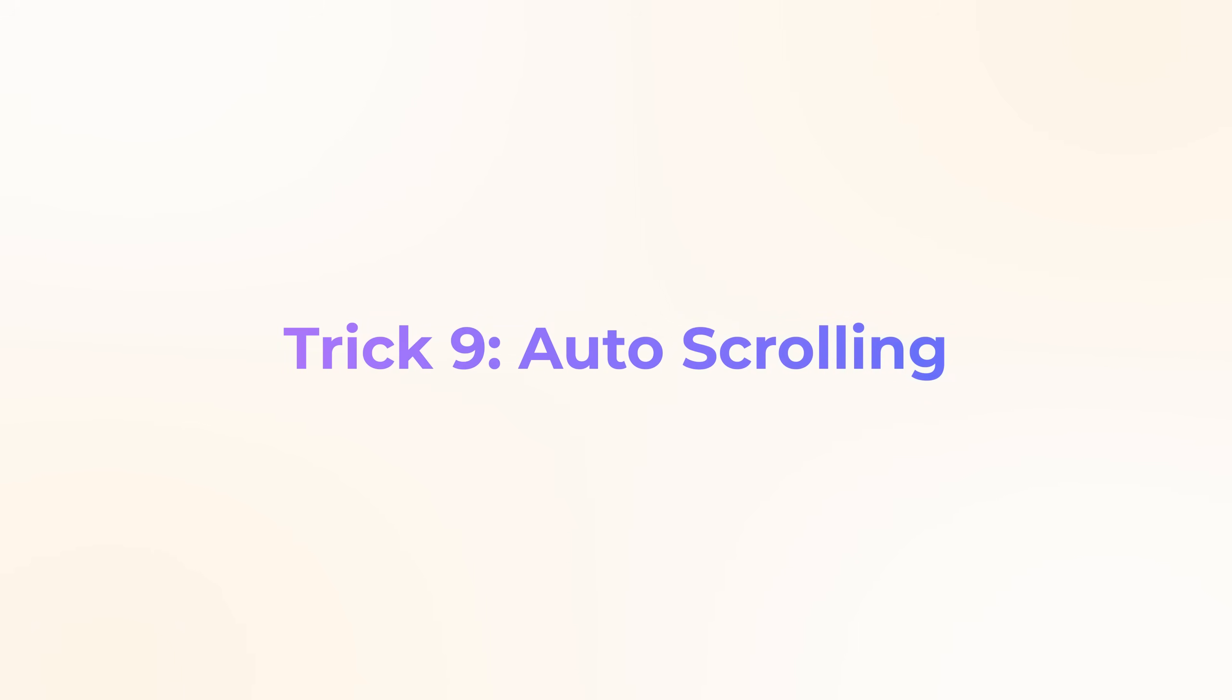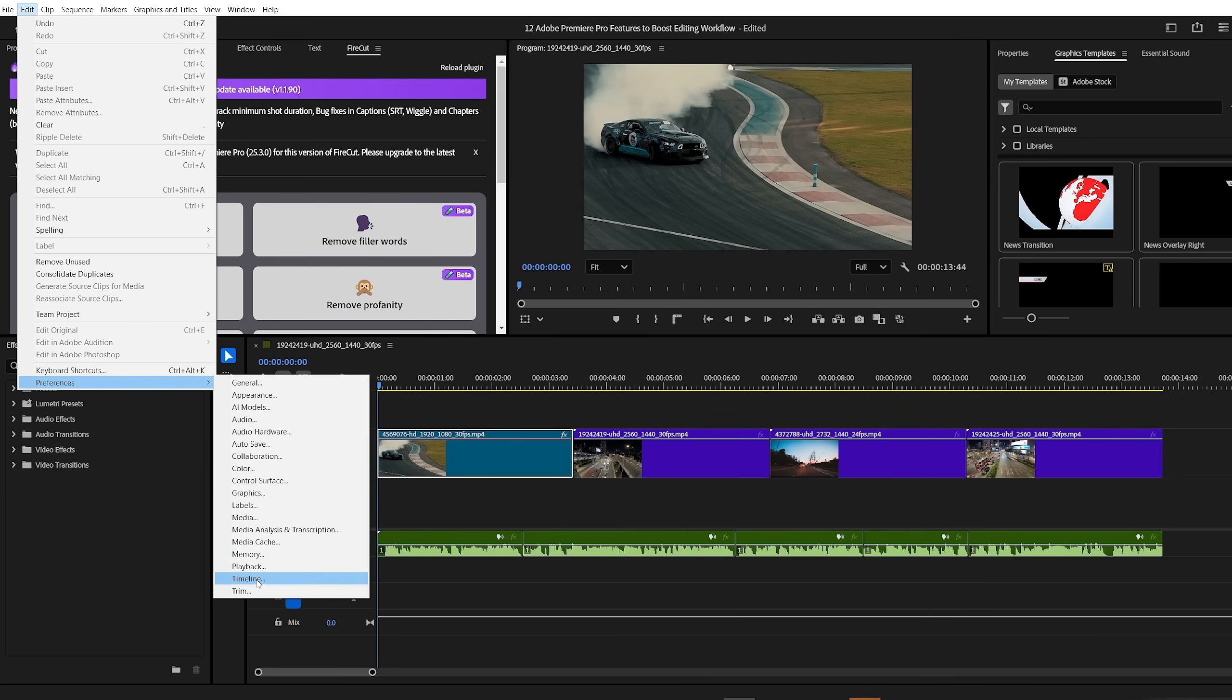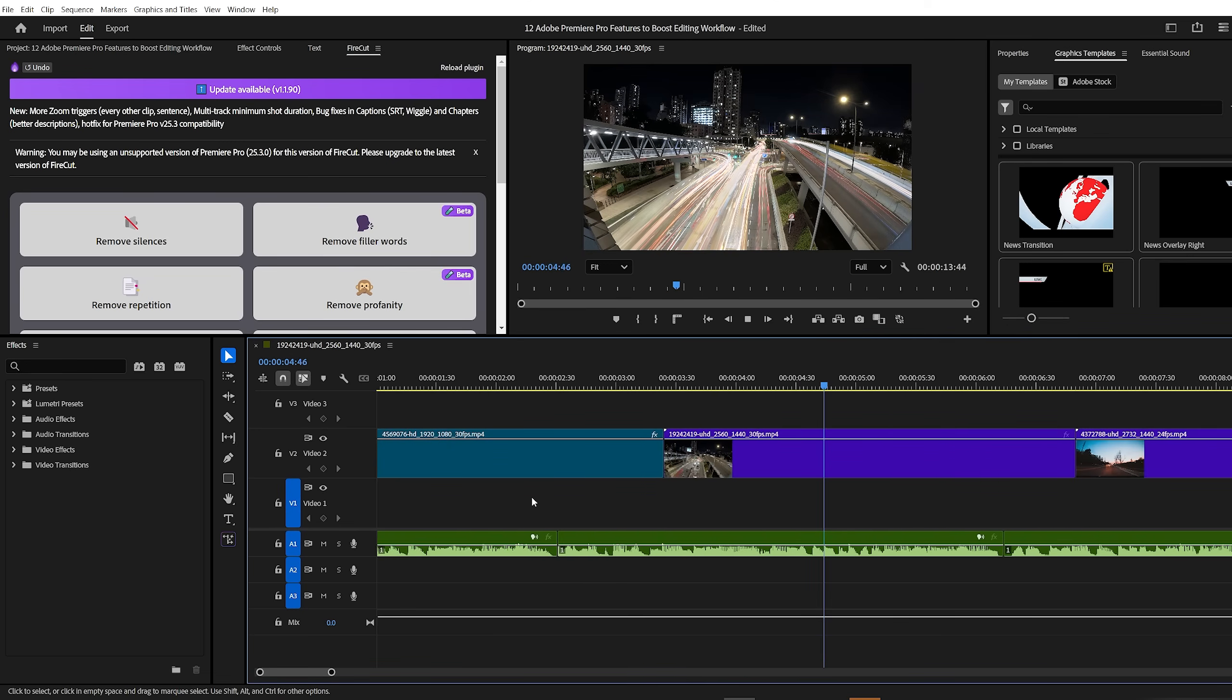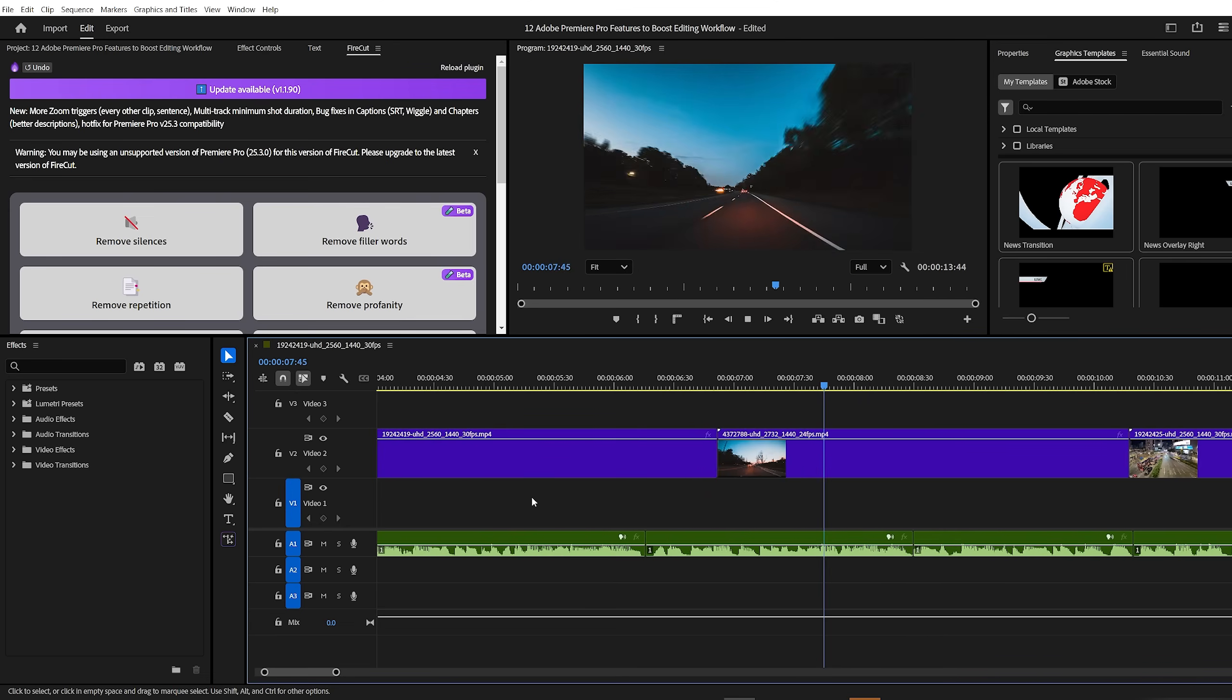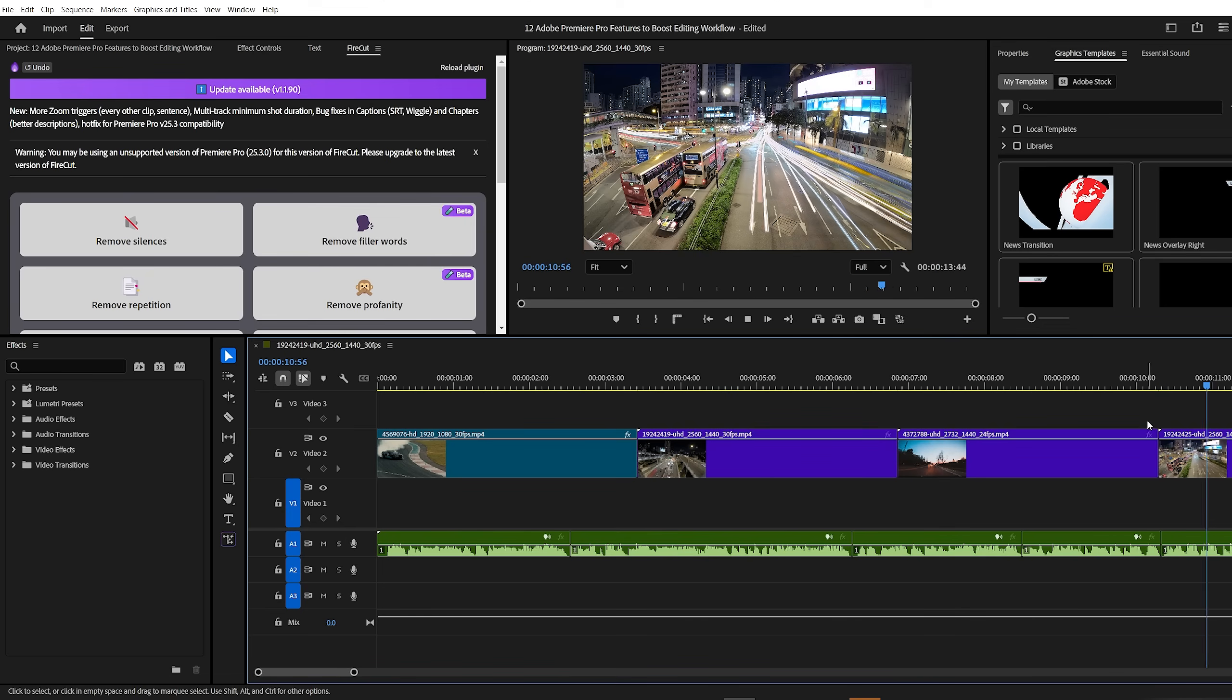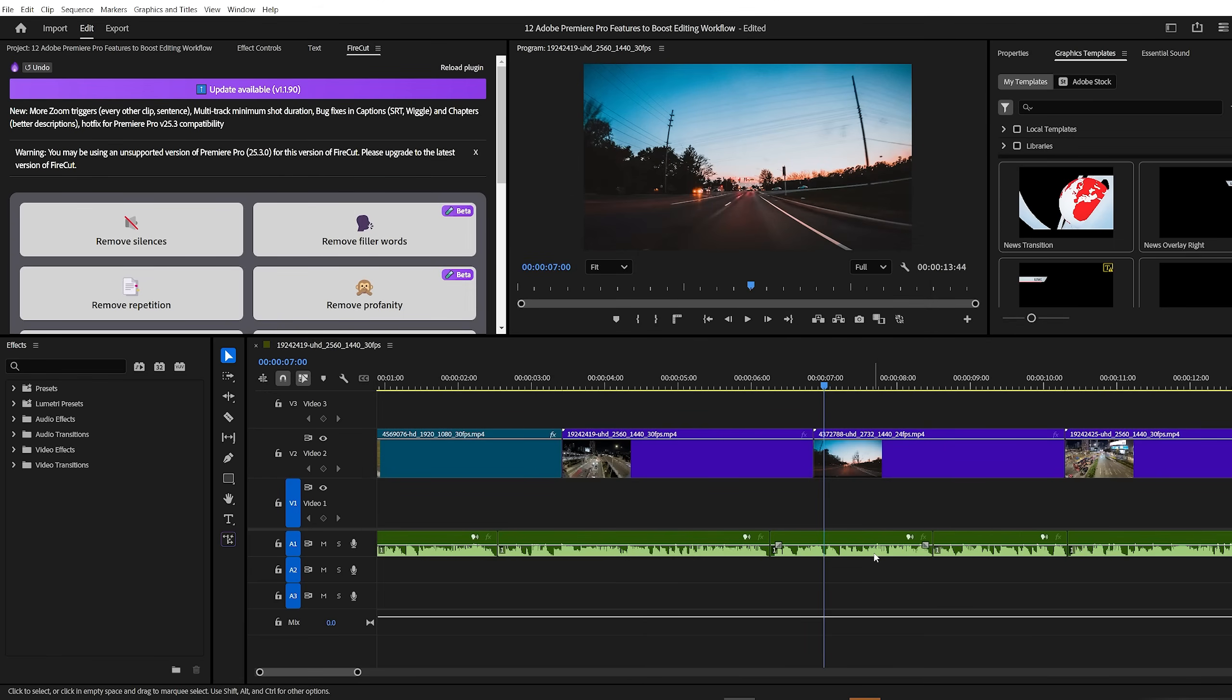Trick number nine, auto scrolling. Scrolling through the timeline can either help or frustrate you. It really depends on your editing style. Let me show you how to adjust it. Go to the edit menu, then preferences and click on timeline. On the right side, you'll find the timeline playback scrolling settings. The drop down menu gives you three options. Smooth scroll, the timeline scrolls continuously as your video plays. Personally, I'm not a fan of this one. Page scroll, this is the default option. Premiere jumps ahead in pages while playing. No scroll, this is my favorite. It keeps the playhead in place and gives me full control over how I navigate the timeline. Choose the one that best fits your workflow. It really makes a difference.